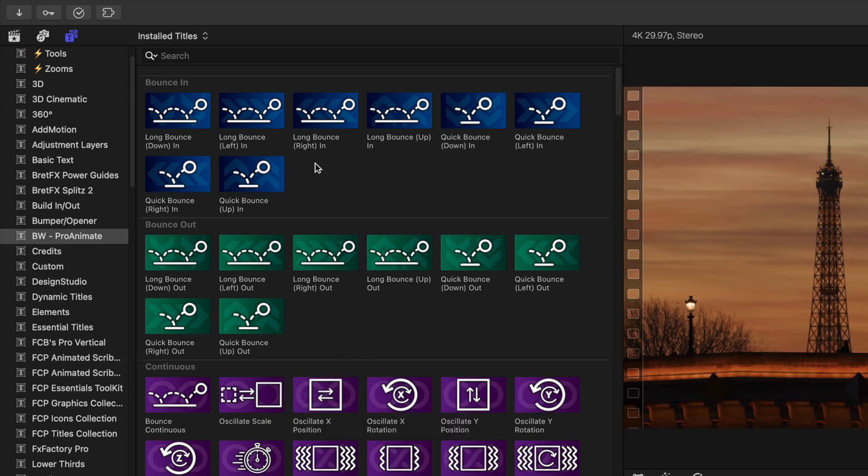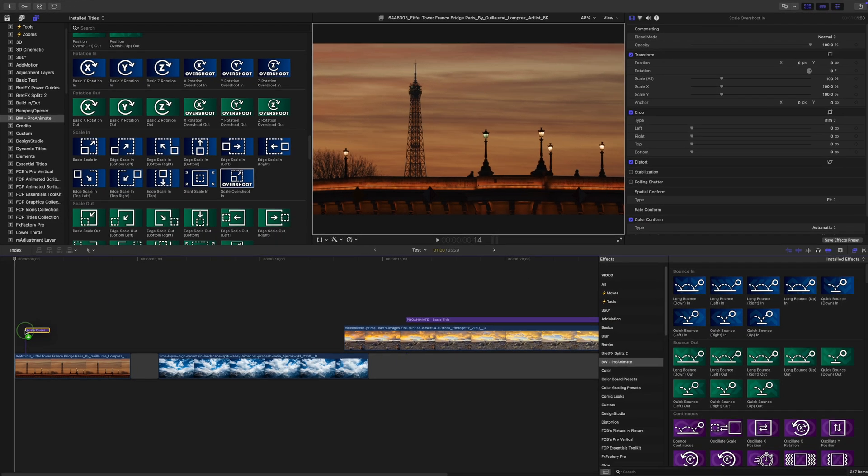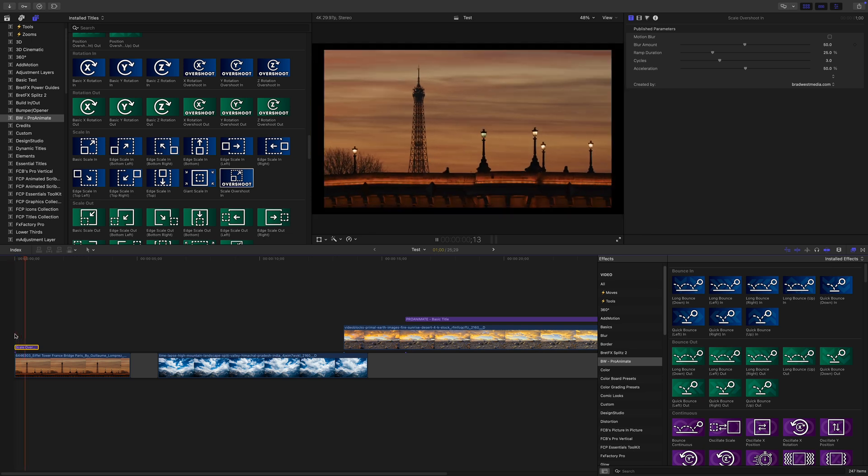Blue thumbnails are in animations, green ones are out, and purple are through or continuous animations. Using them is super simple. Let's say you want to animate your clip in. Just find the animation you like, then drag and drop it onto the timeline above your clip.